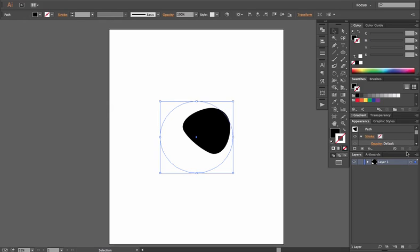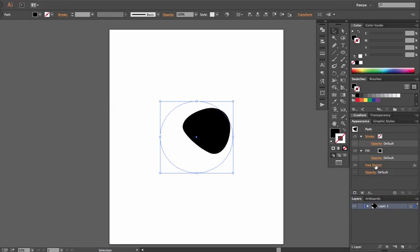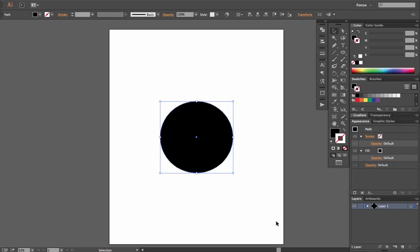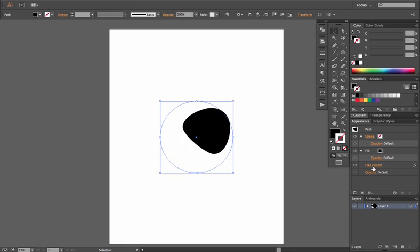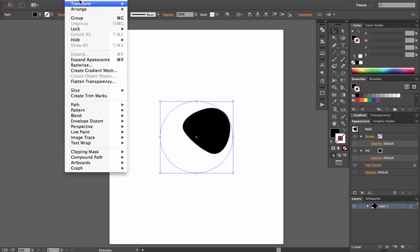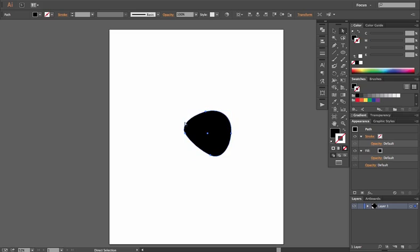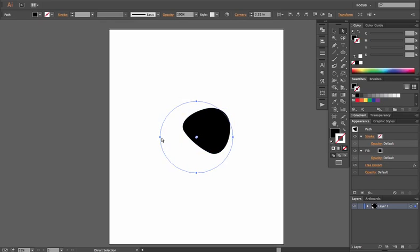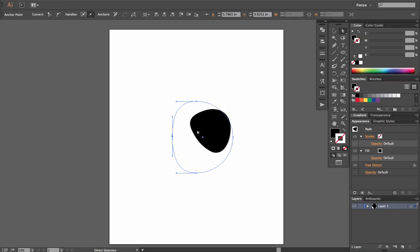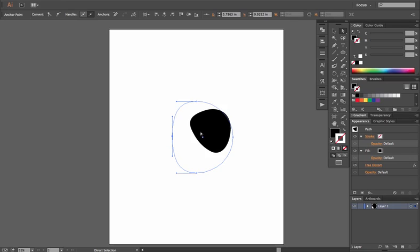In the Appearance menu you'll see the Free Distort effect listed. If you drag it to the trash, it brings your original shape back. If you want to commit to the distorted shape permanently, go to Object > Expand Appearance and now it becomes that exact shape, meaning you can manipulate the actual anchor points directly — whereas before, manipulating anchor points would respond differently because it was a live effect.